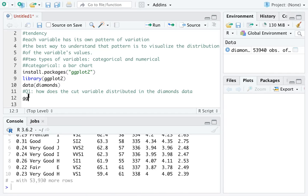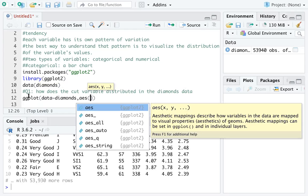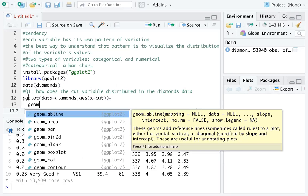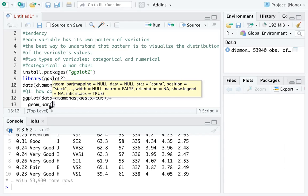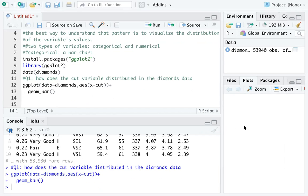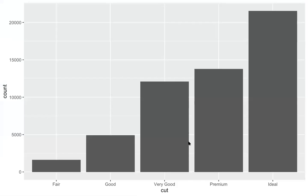We type ggplot(), specify data equals diamonds, then specify the aesthetic with x equals cut. We add a plus sign and specify our geometric object using geom_bar(). Run these two lines and we get a bar chart. You can zoom the graph and see the number of observations for different cuts — ideal has the most and fair has the least.